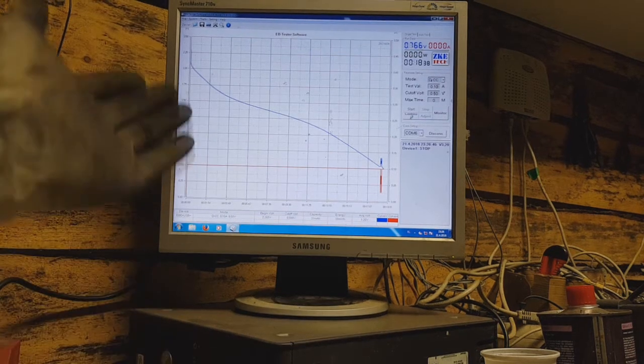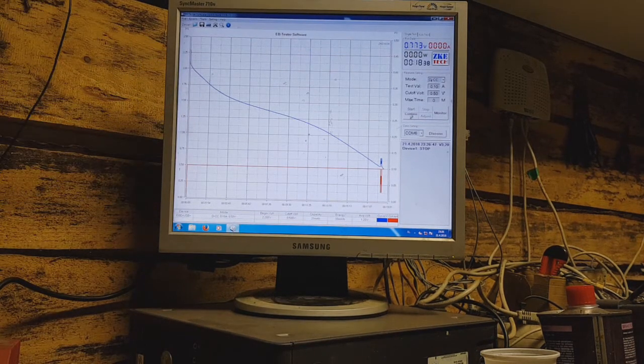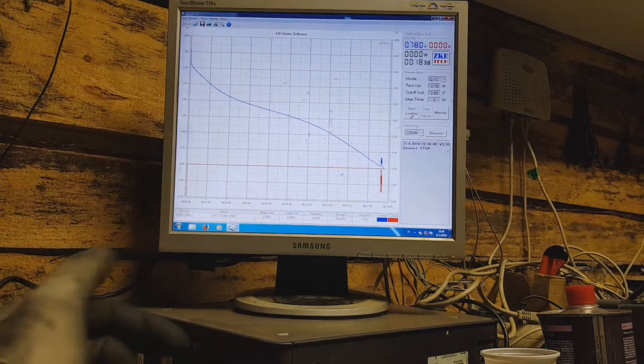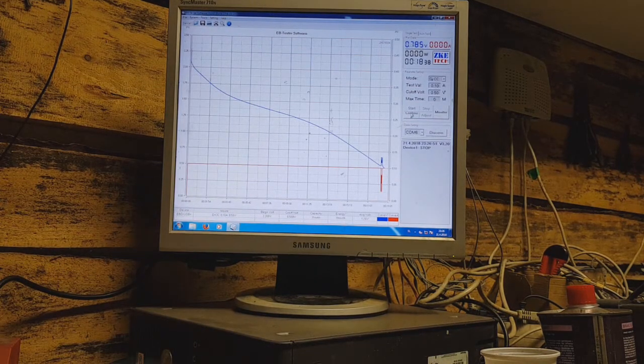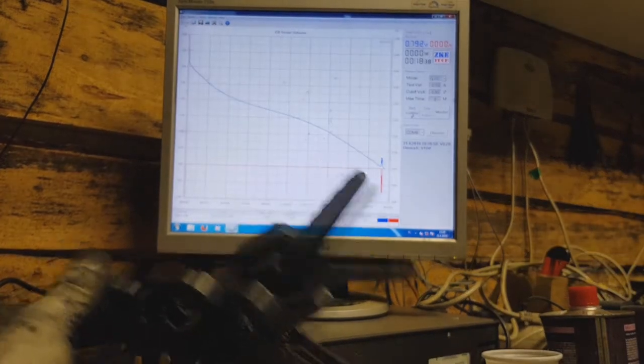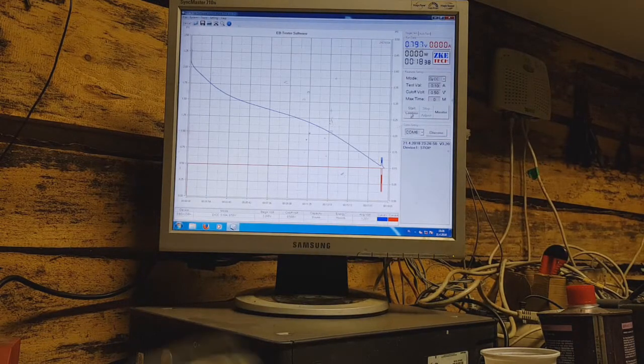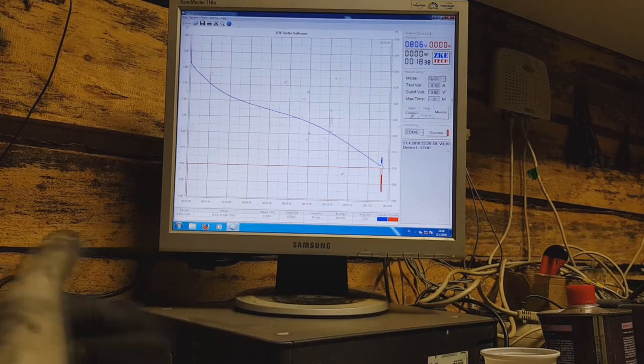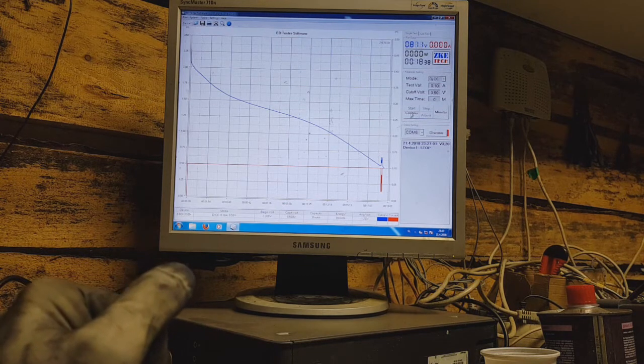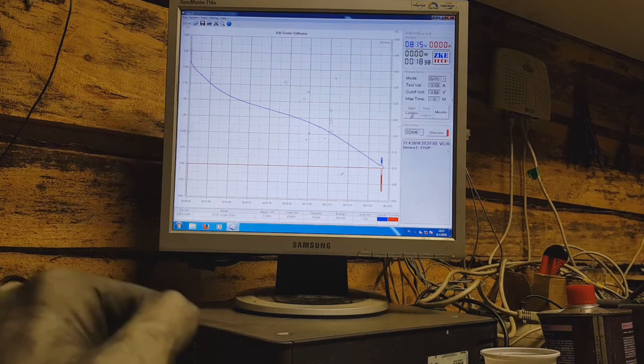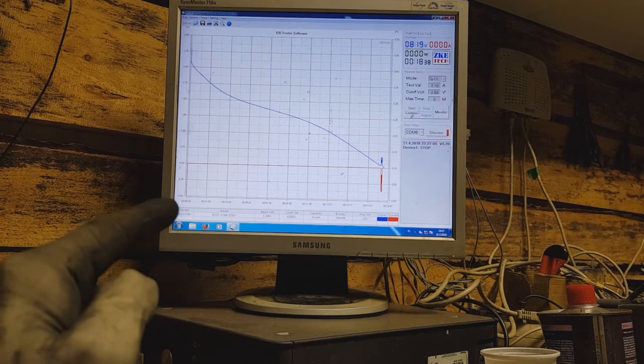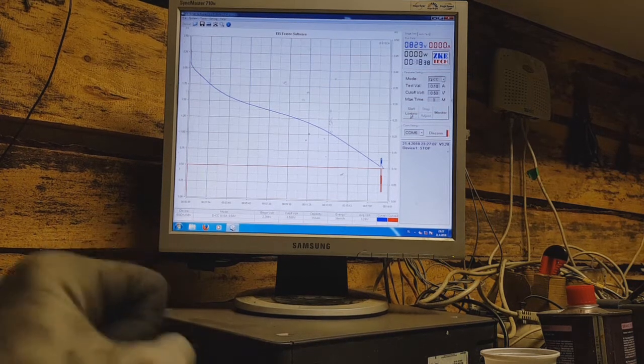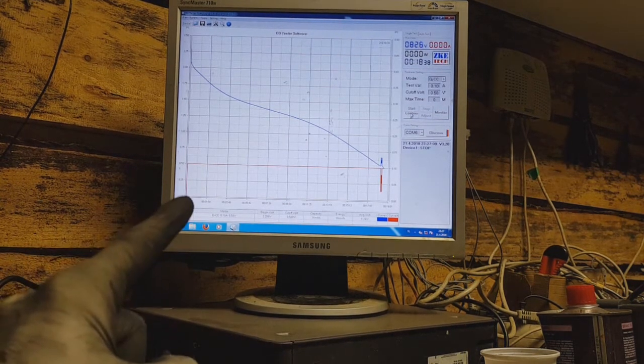This was not bad. I will charge this again and see if I get the same results like this one.